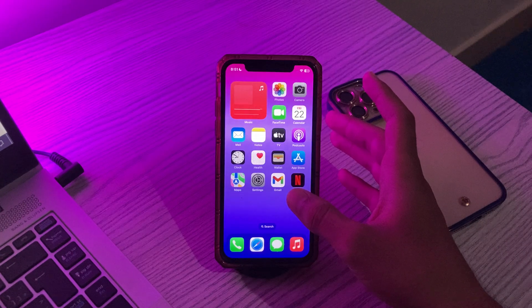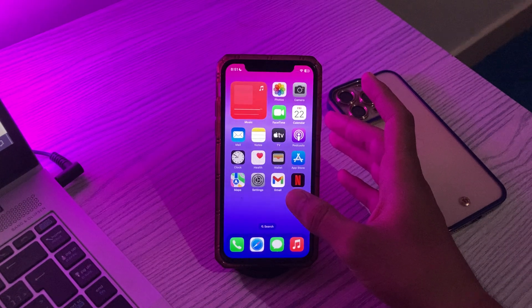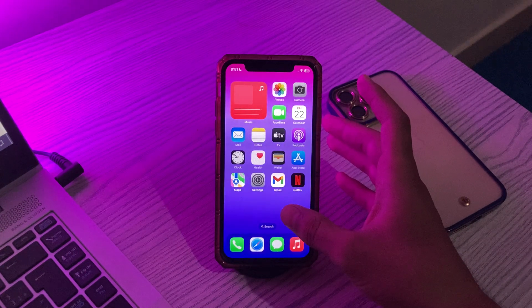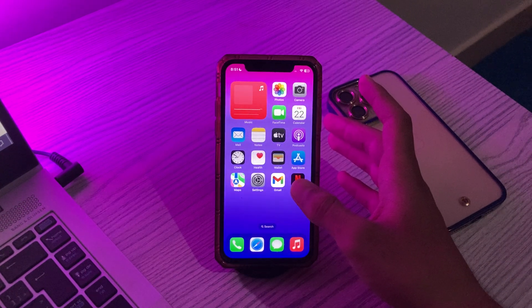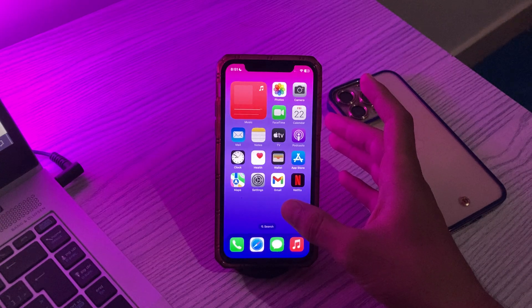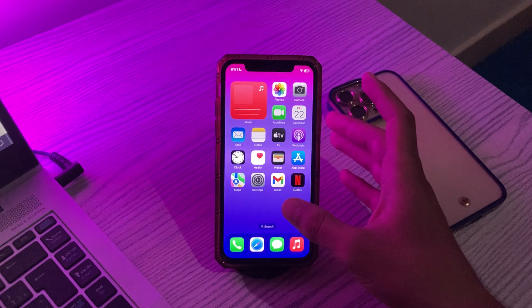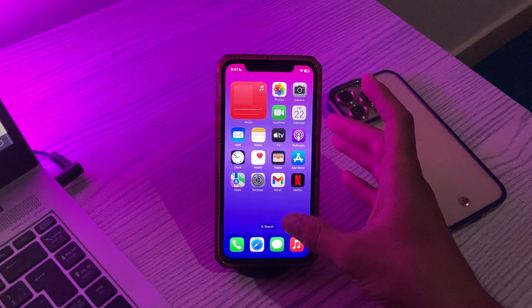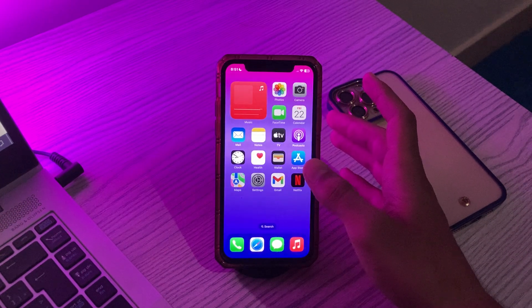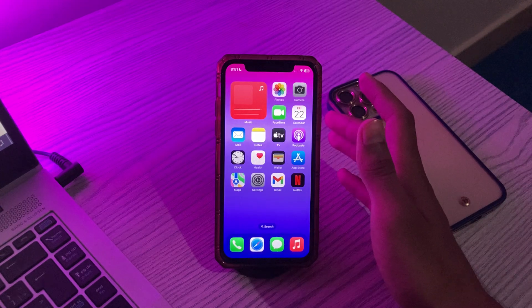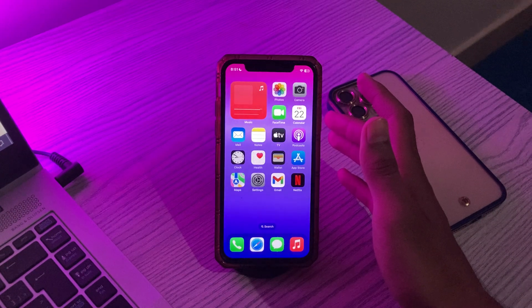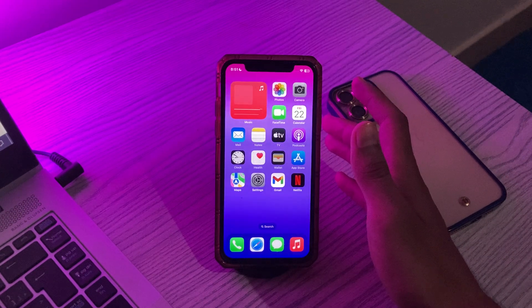Is the touchscreen only working sometimes or not at all? Does it stop working when you use certain functions or apps? This can be annoying, but thankfully there are ways to fix the issue of the iPhone touchscreen not working properly.